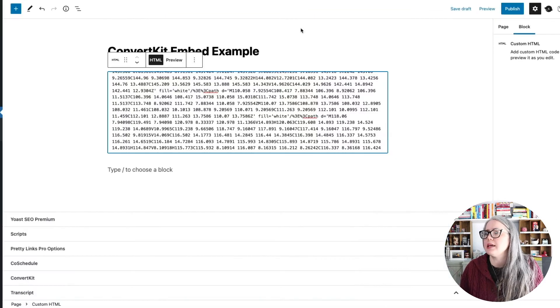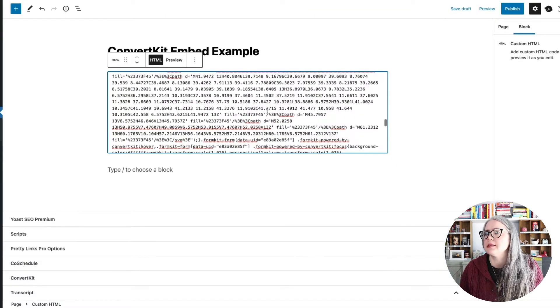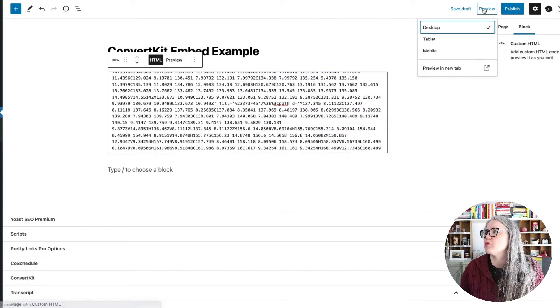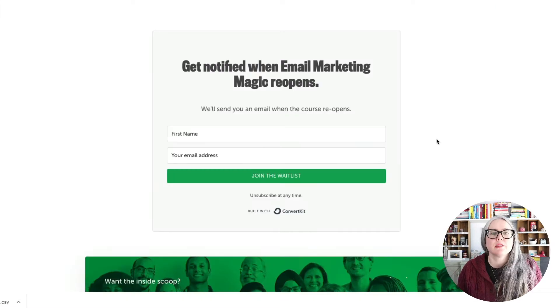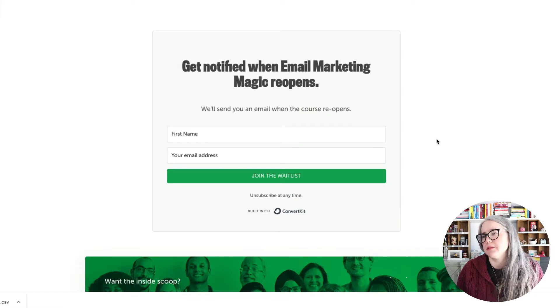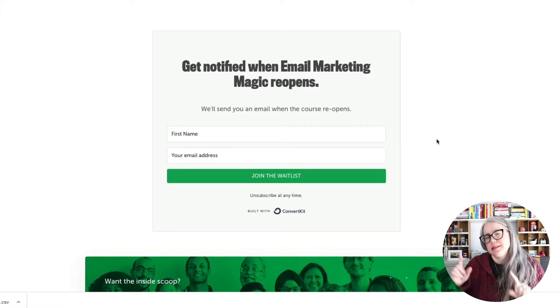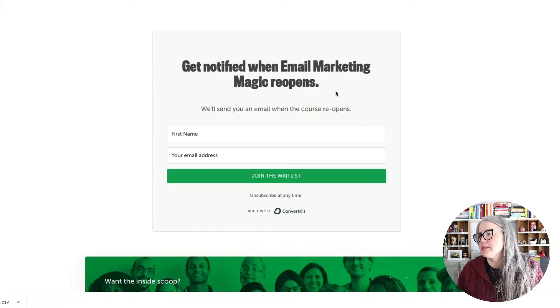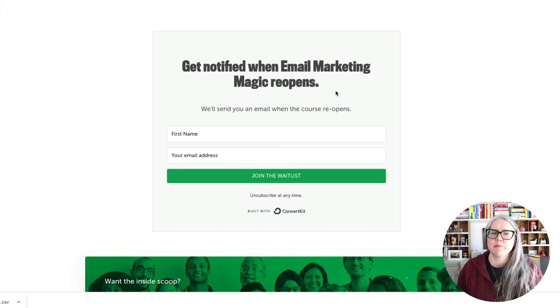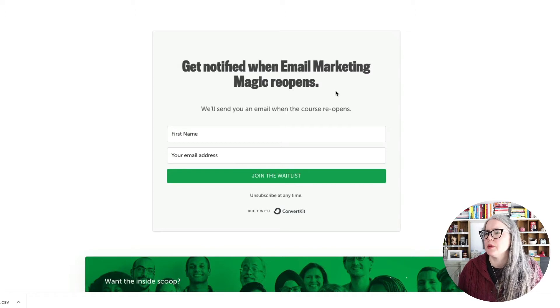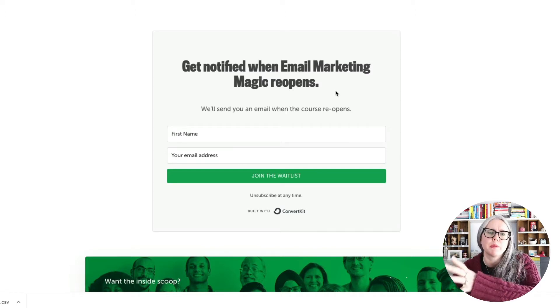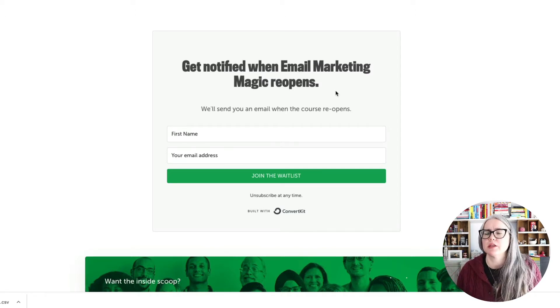But you can see here, so I've pasted in this HTML, and if I hit Preview, it looks really similar. It's a little bit different than the other one. You can see that it pulled in the fonts just a little bit differently. But overall, I got my form here in the page.